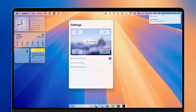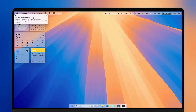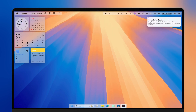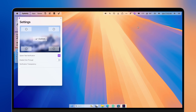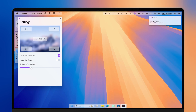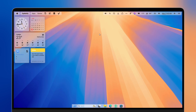I don't like how it looks right now because it overlaps with the menu bar. So I'll click on custom, and following the instructions, drag the notification to where you'd like it to appear, then press the Escape key. After that, clicking 'Spawn test notification' should show it no longer overlapping with the menu bar. You can also enable notification transparency if you want.